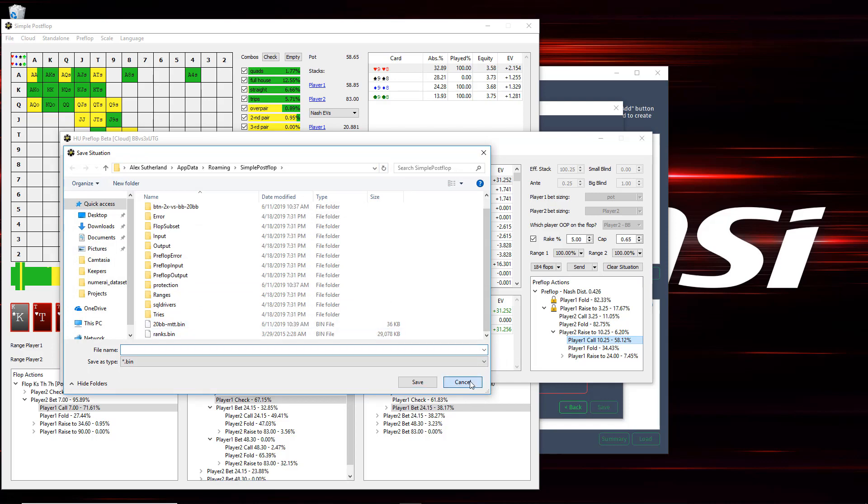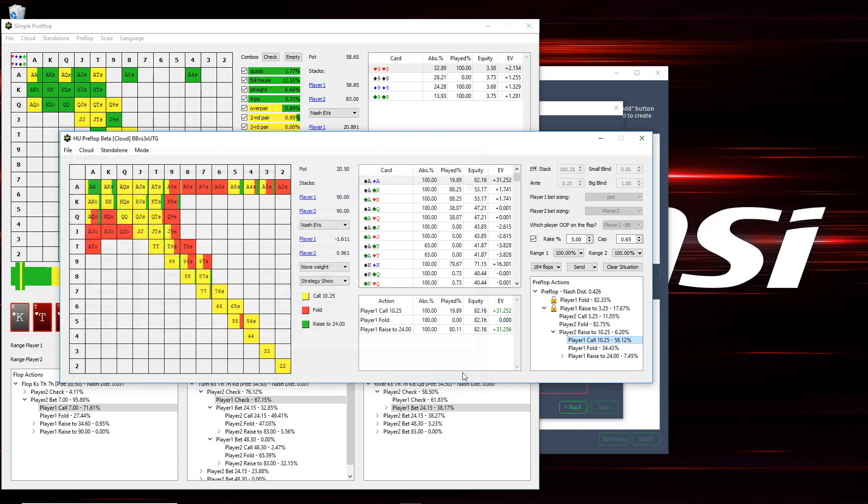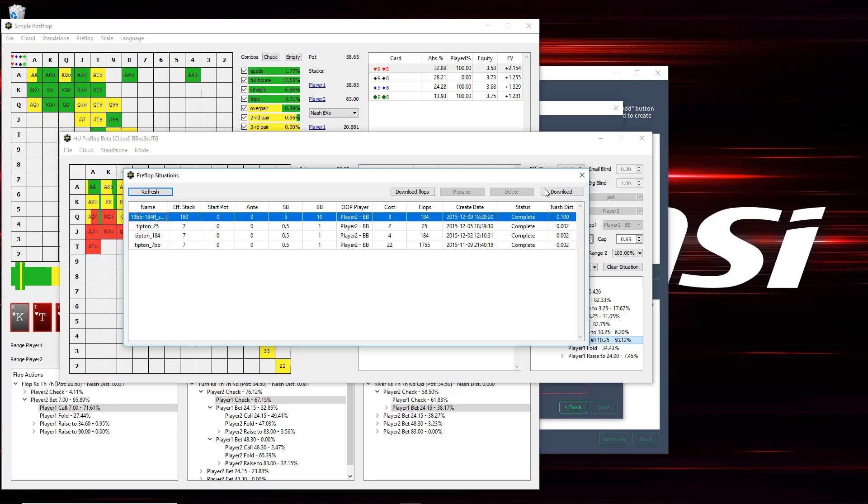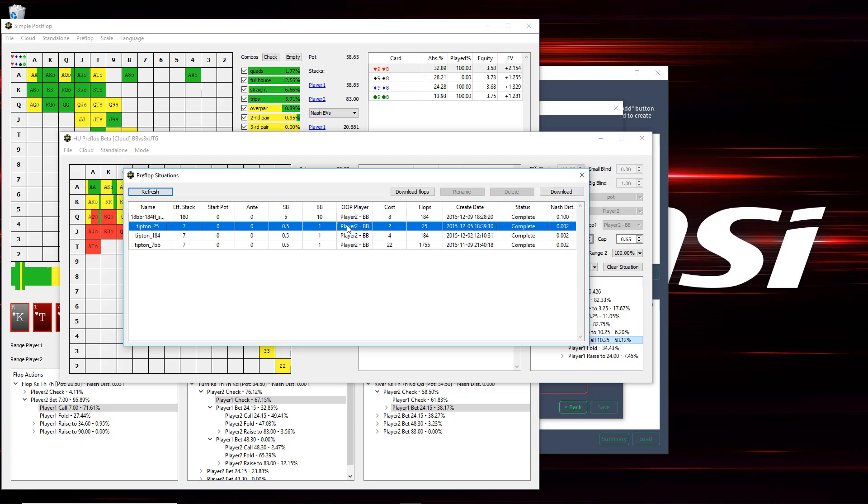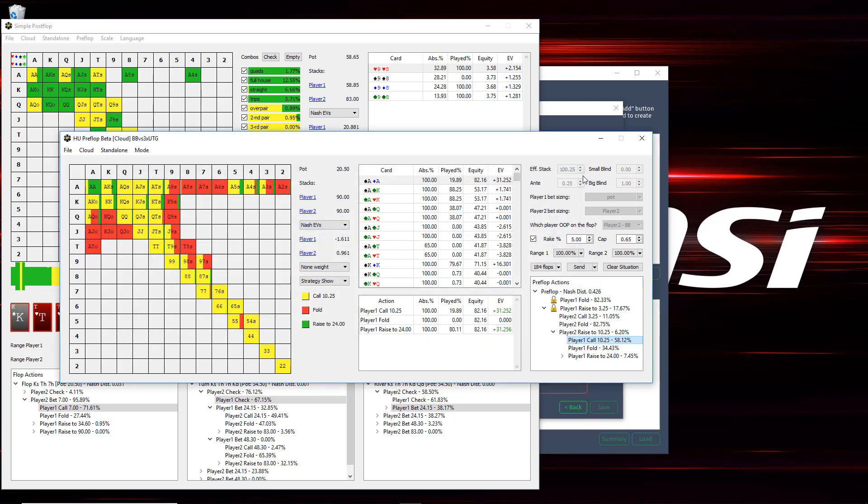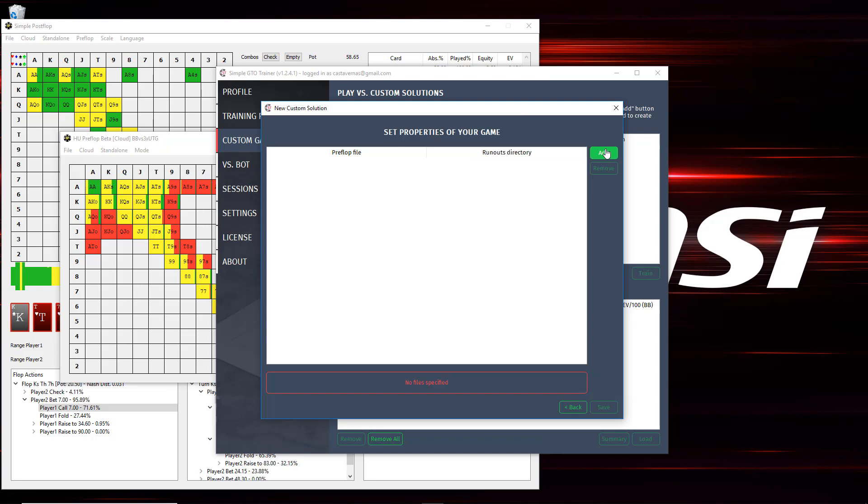And then for the flop runouts, the post-flop solutions, you would need to either compute those solutions yourself or you can go to the row in the SPF pack that you are using. So this solution is from the cash game pack and you click Download Flops. And then that would put them all in a zip folder on your hard drive that you can extract and then reference.